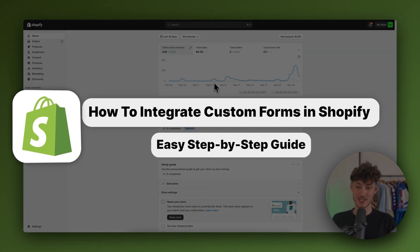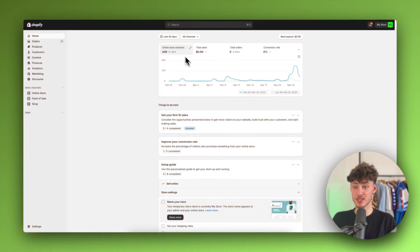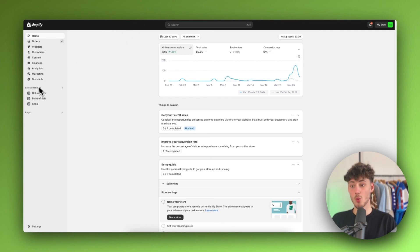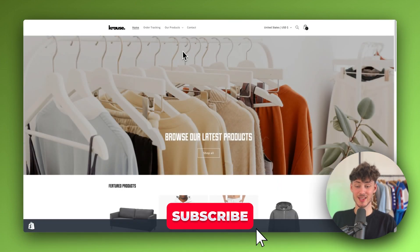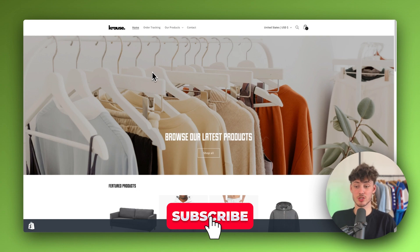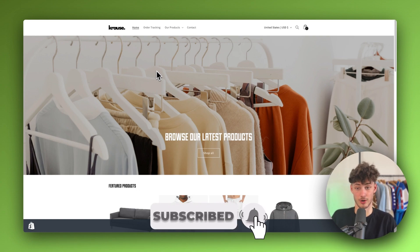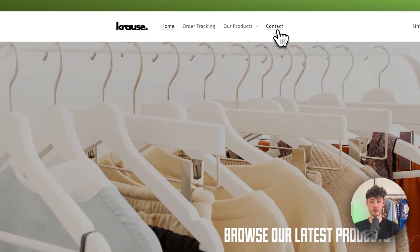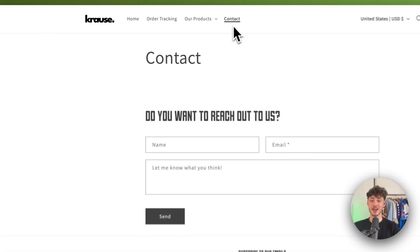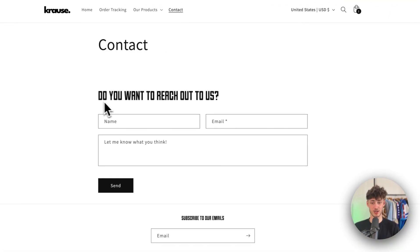How to integrate custom forms in Shopify. My name is Krause and in today's tutorial we are going to go over everything needed to successfully add and integrate all sorts of different forms on your store. By default, the only form that you're going to get with Shopify is going to be this contact form right here.